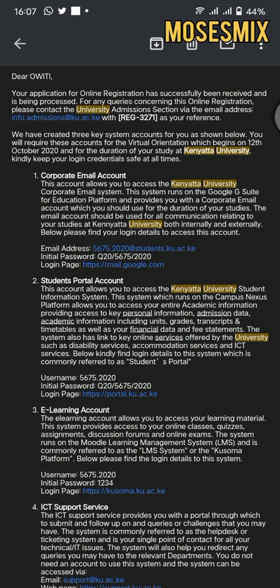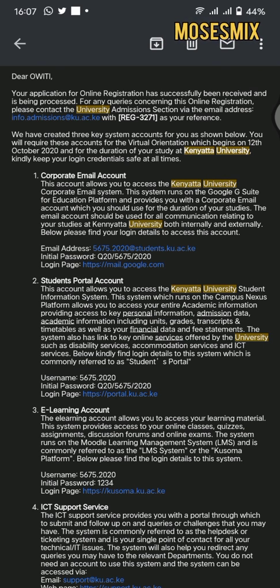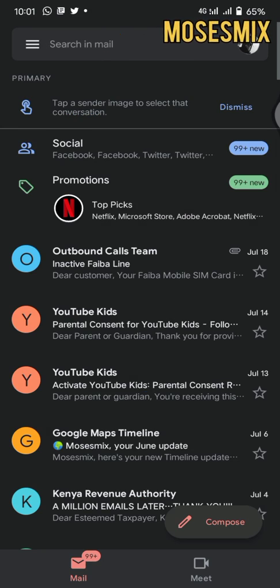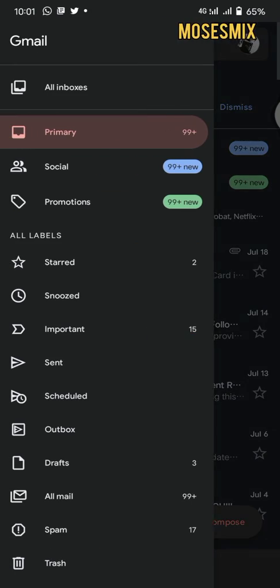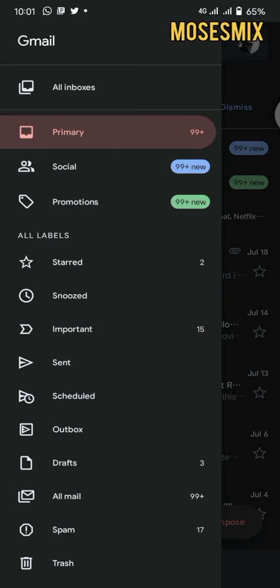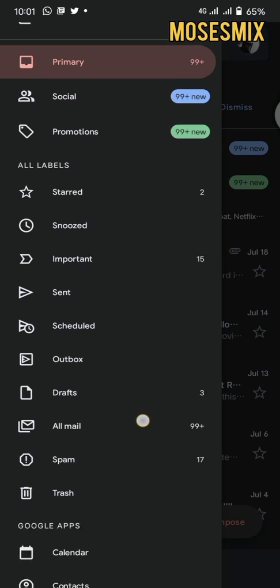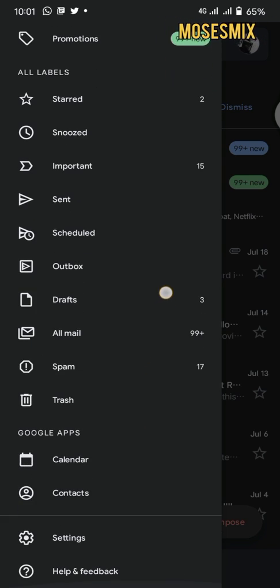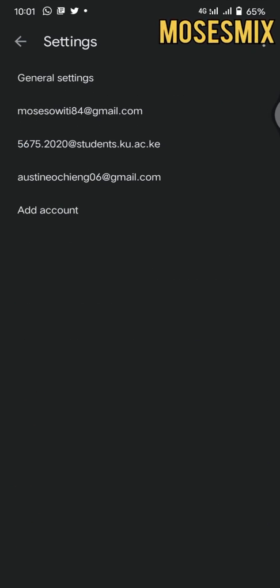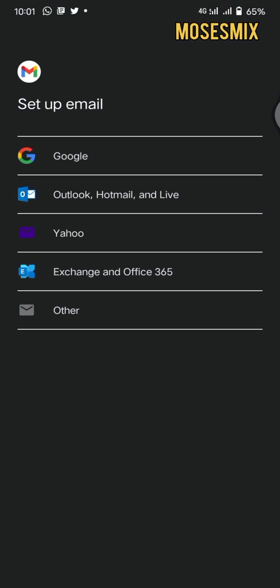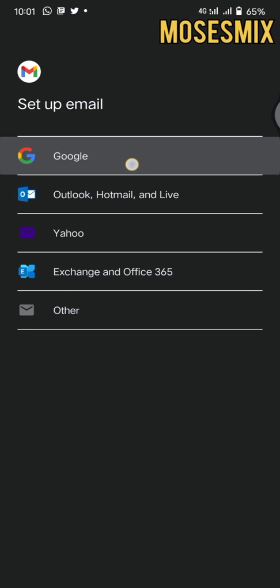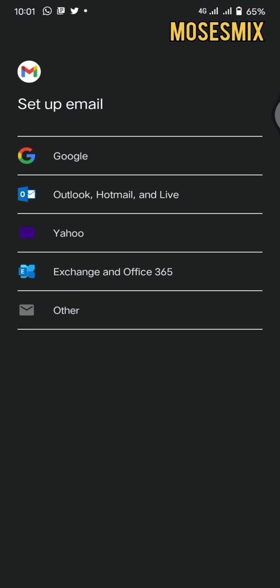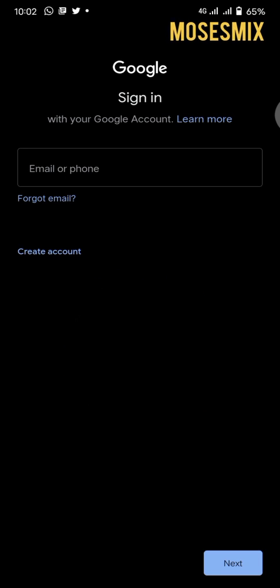After that, you'll go back, then click on the three dots. Under settings, you'll scroll down until you reach settings, click on settings, add account, then Google account. After clicking on the Google account, it will load a little bit.